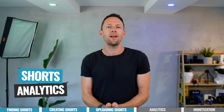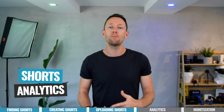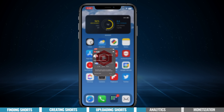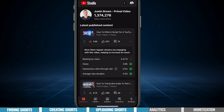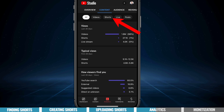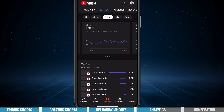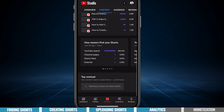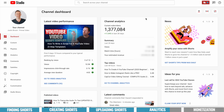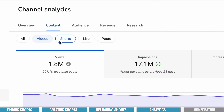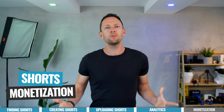Shorts now have their own dedicated category on both desktop and mobile so that we can see how our shorts are performing. On mobile, if we open up the YT Studio app and come over to analytics, then go across to the content tab, there is a category there for shorts. We can go through and see how our shorts are performing, what our top shorts are for the last 28 days, and even how people are finding our shorts. On the desktop in your YouTube Studio dashboard, go over to analytics, then content, and we have the shorts category there too.